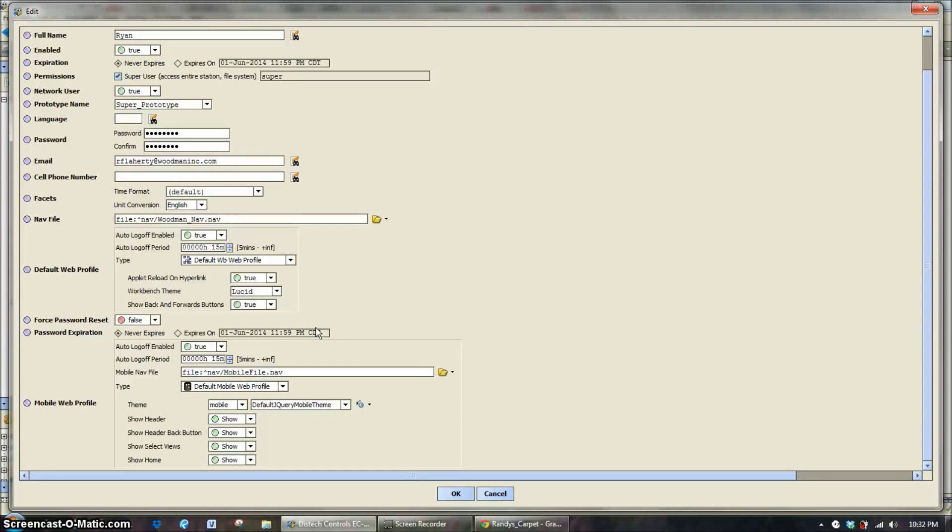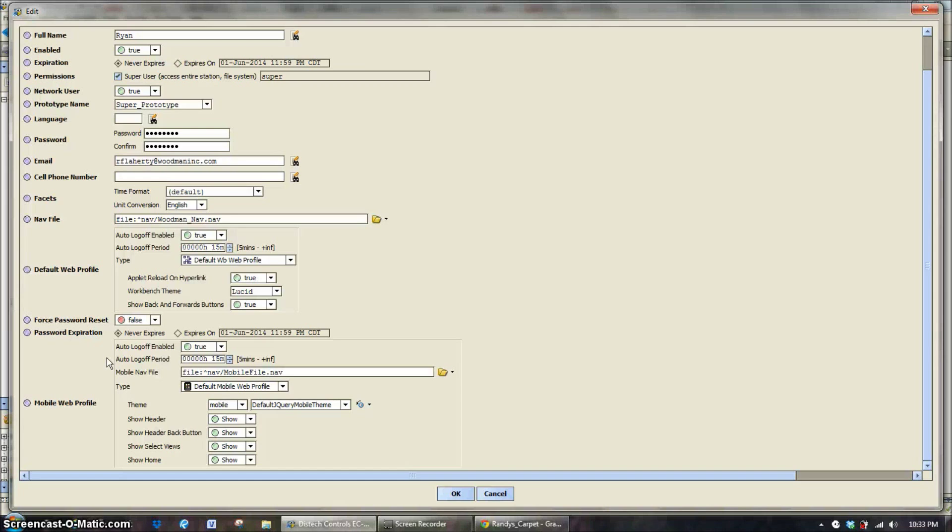Next time they log in, it's going to force them to reset their password. And then we can also set up password expiration so that every so many months or every so many weeks, you can force password resets.